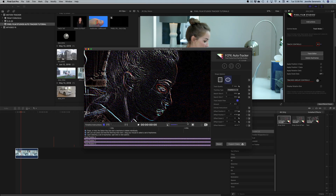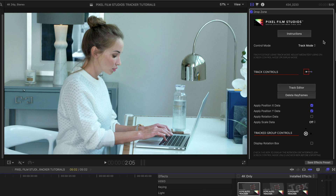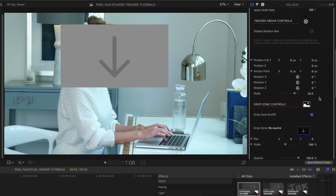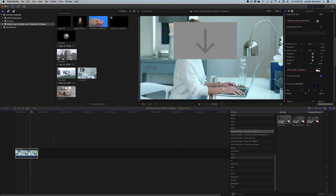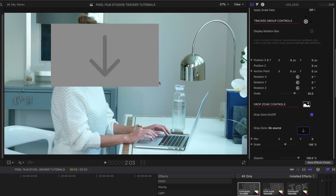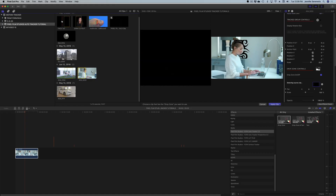It's actually good to start in the middle and track both ways for the most accurate shot. Once tracking is done, hit the Export Data button. Then go back to the inspector window and take the control mode from track mode to display mode so we can see what we're doing. The drop zone appears, and scrubbing over the timeline shows it moving — that's perfect. Now I click the drop zone box and select FaceTap from my event browser. I'm going to give this girl a Mike Tyson face tattoo.